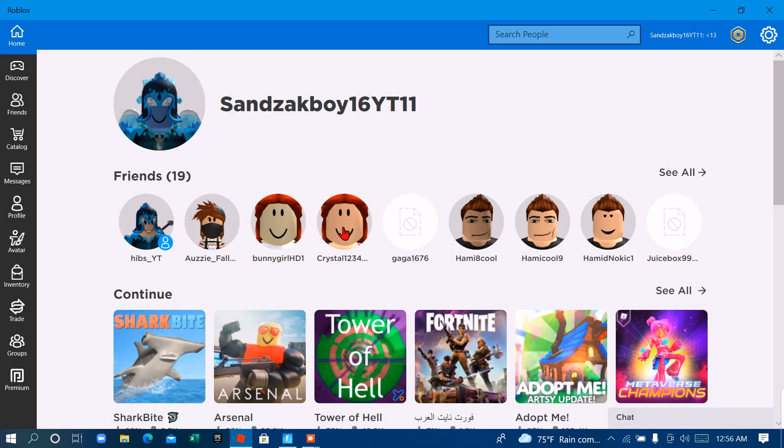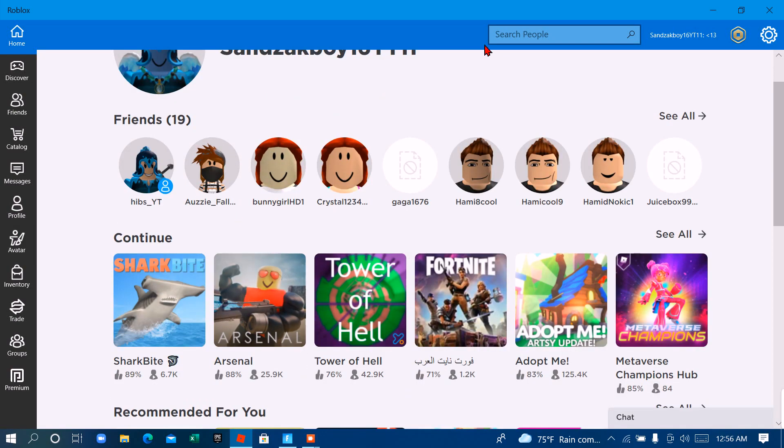What's going on guys? Today we will be playing the one and only Arsenal.